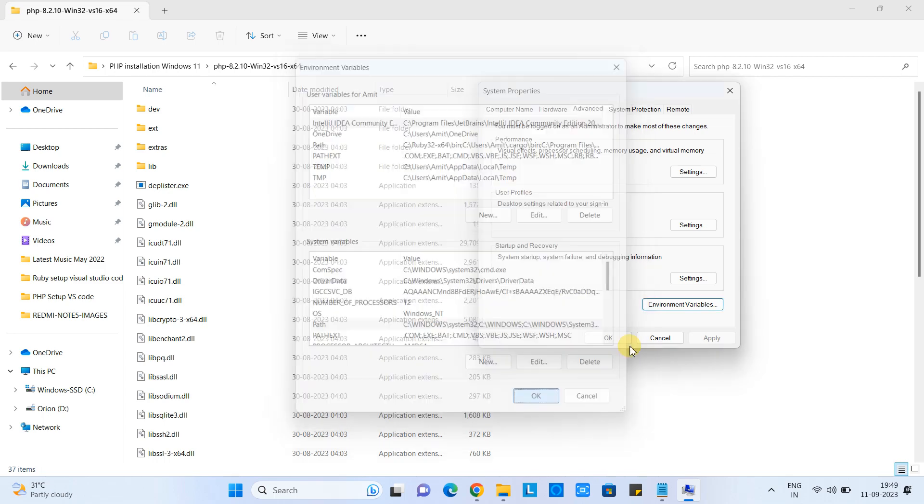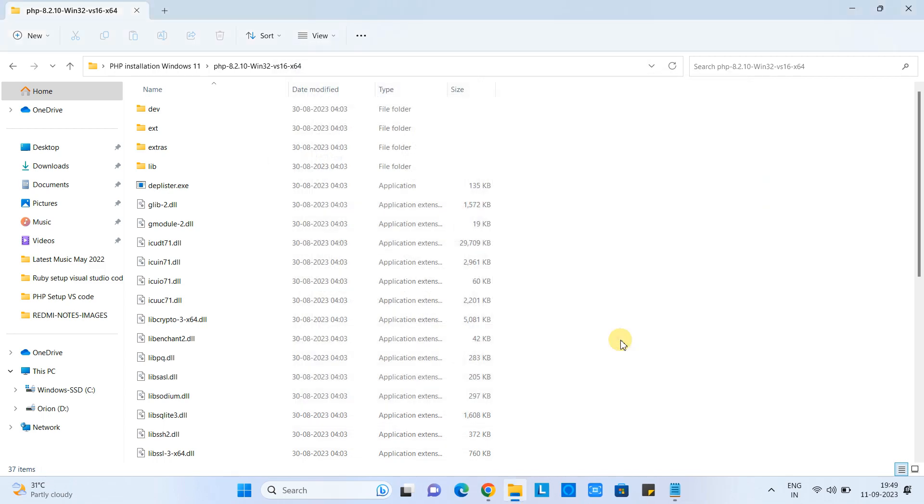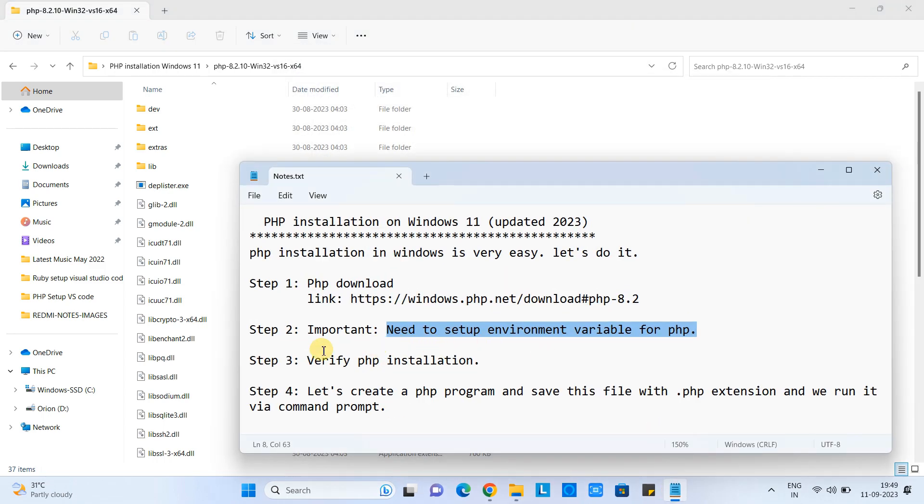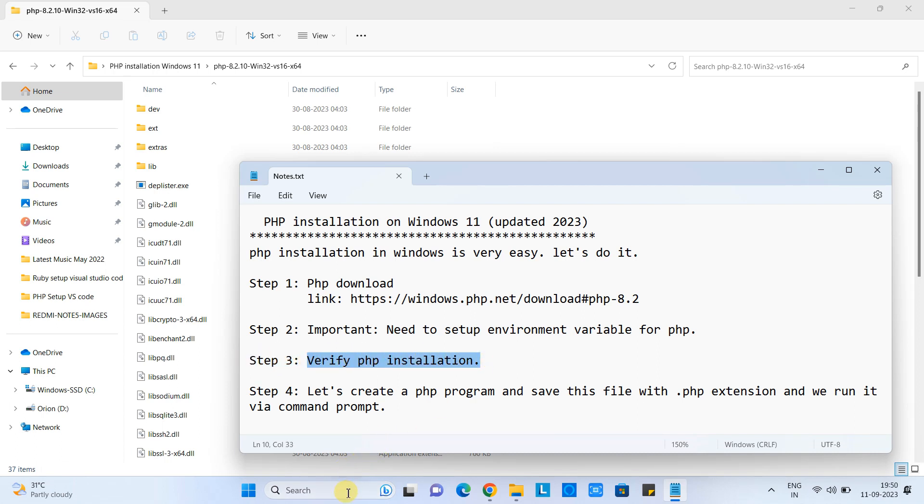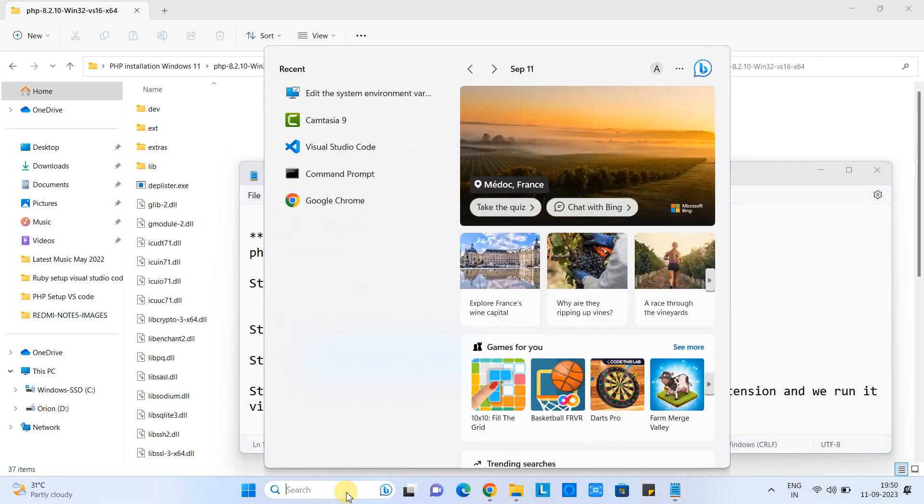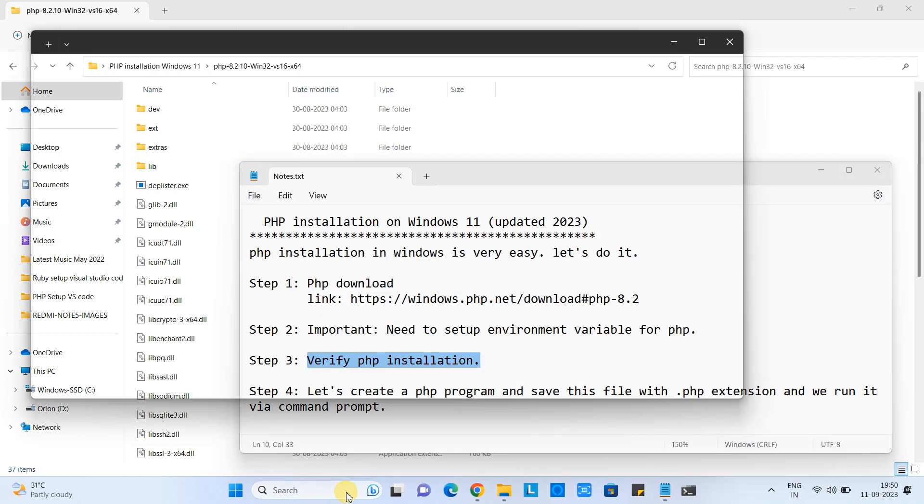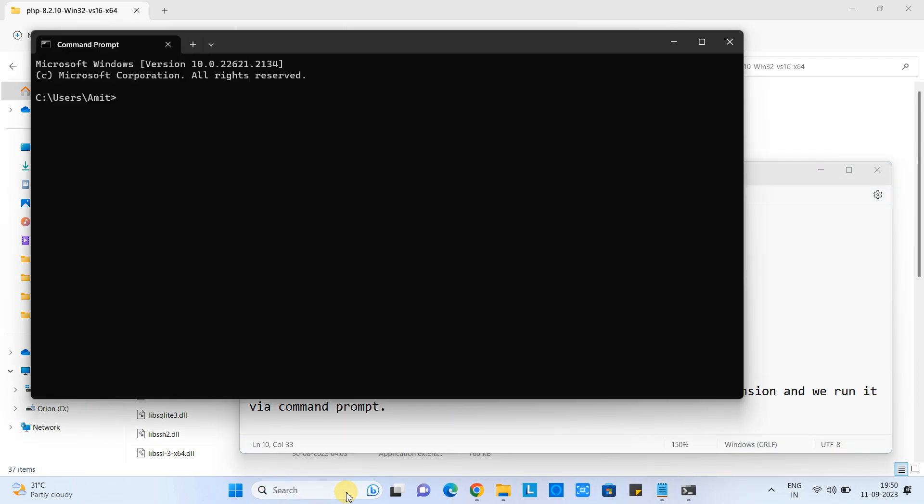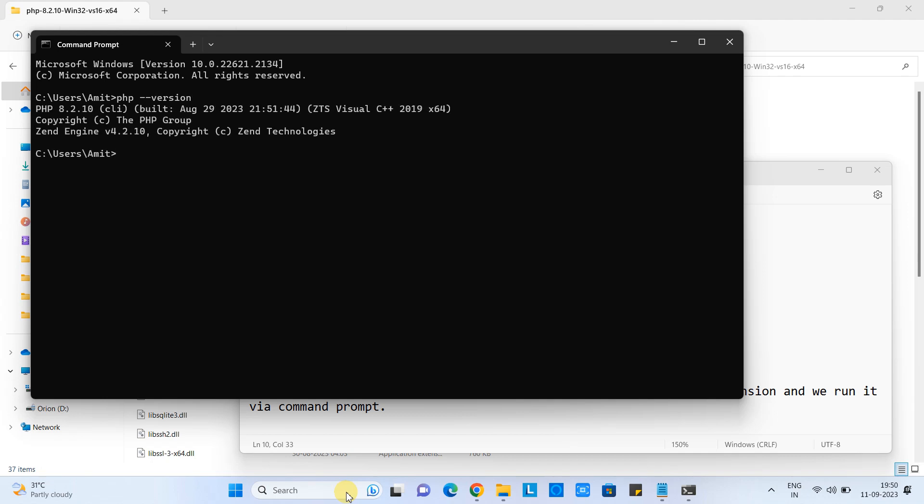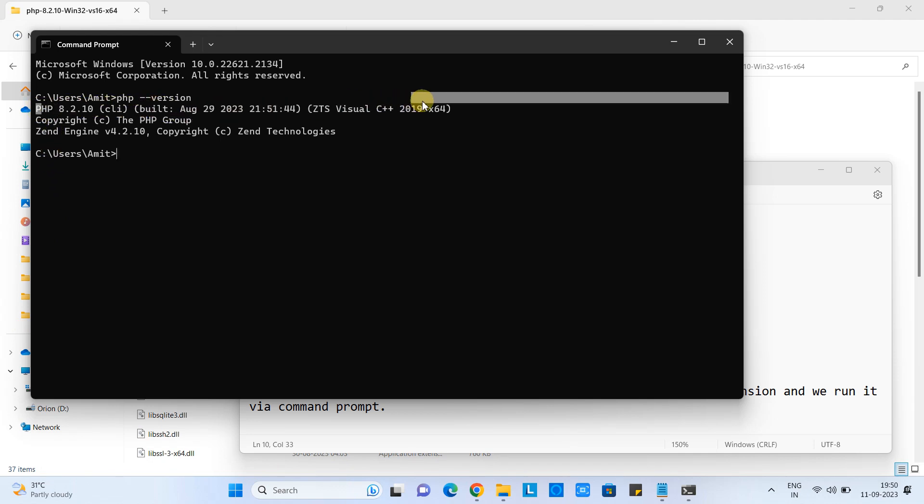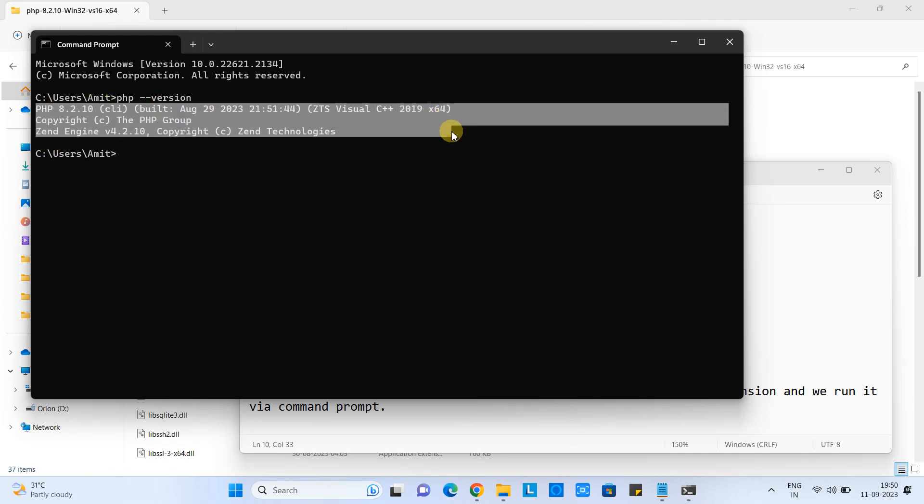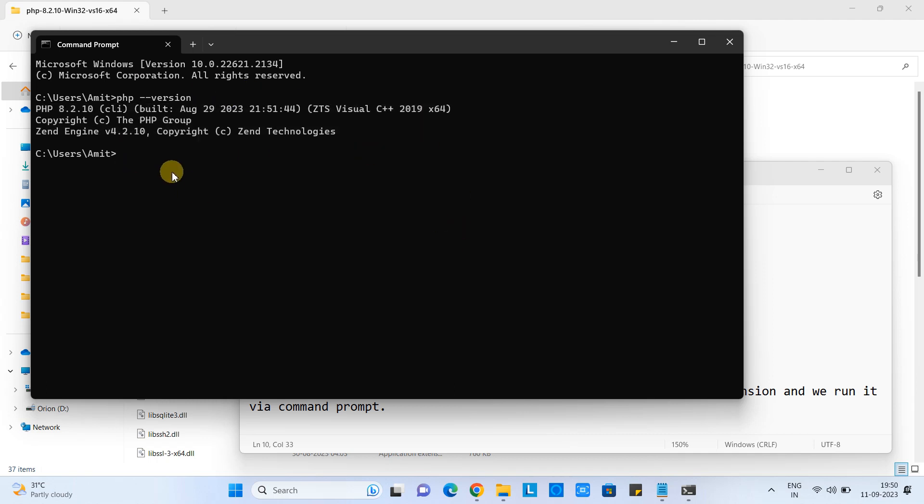We have successfully added the php.exe path in the environment variable. Now we will verify our installation. To do that, you have to open the command prompt. Here we have to type a simple command: php space hyphen hyphen version. Press enter and you will see this message: PHP 8.2.10, build version, and copyright. If you get this, that means your PHP installation is successful.